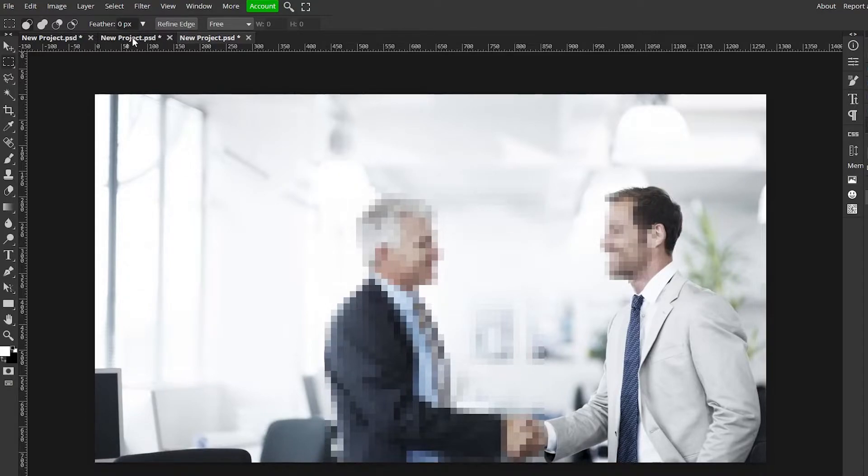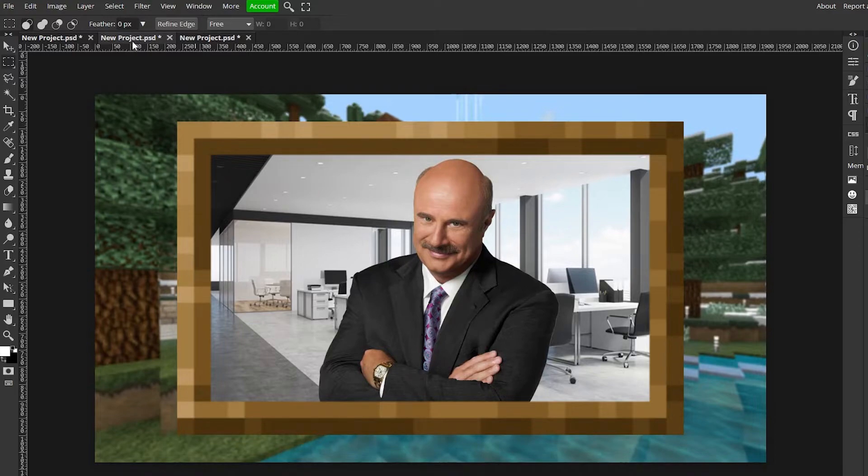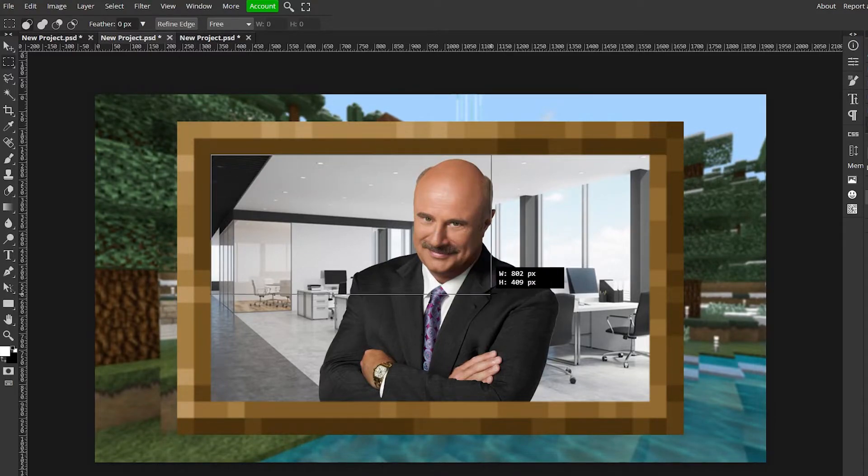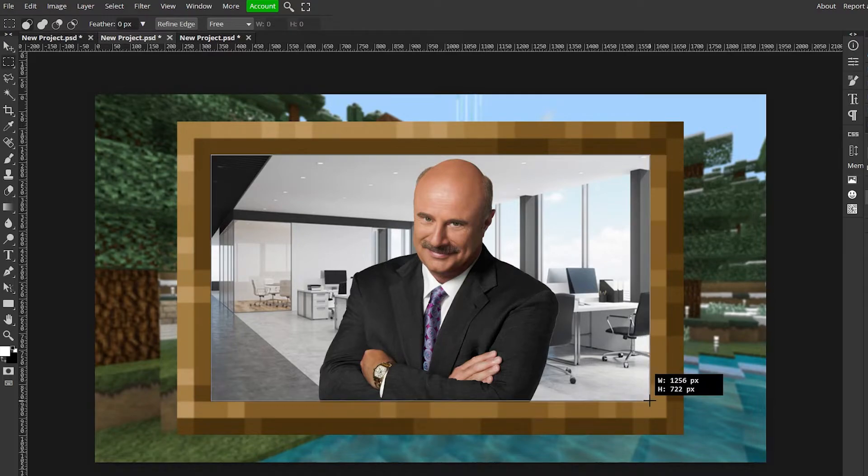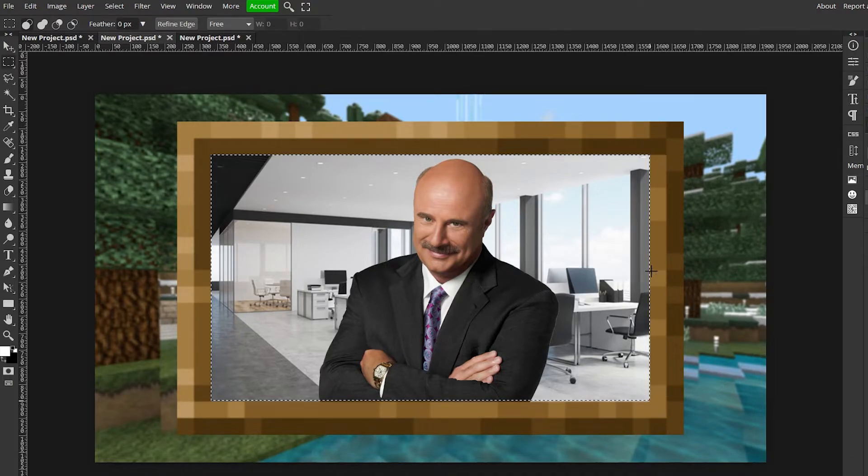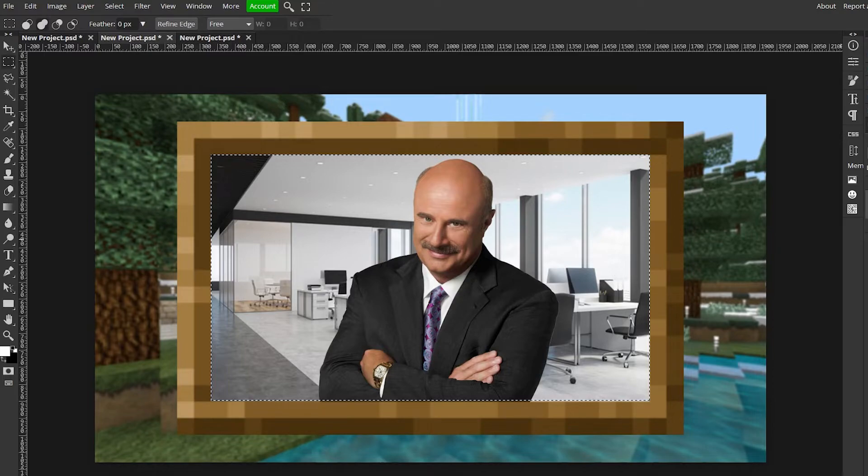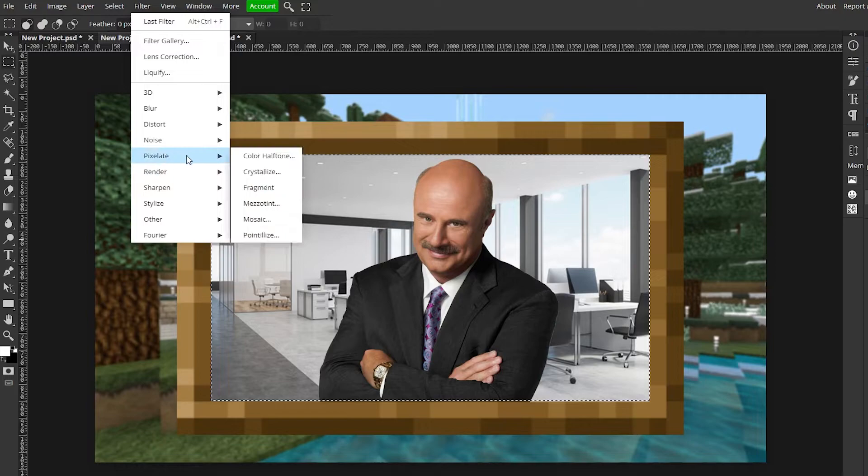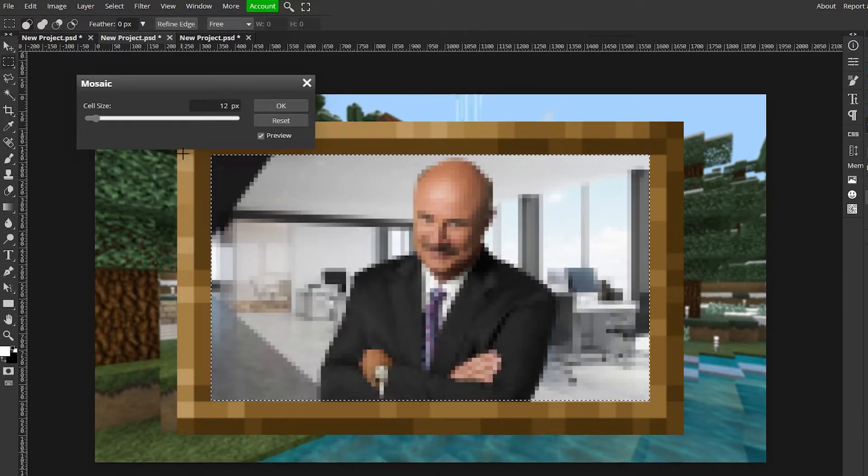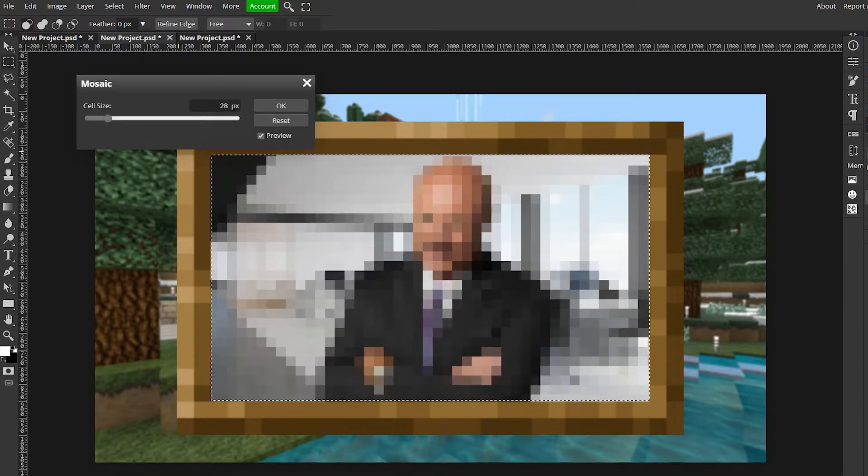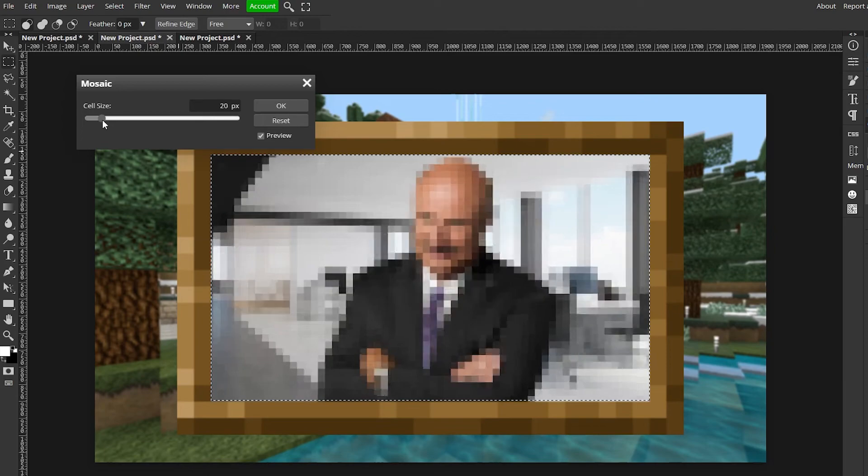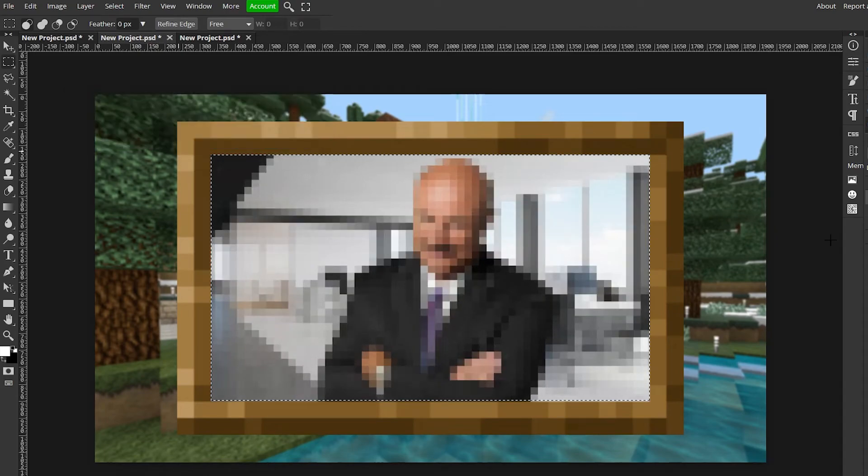So the next example is Dr. Phil as a Minecraft painting, so it's perfect. You get your rectangle select, select everything in it, and let's just combine the background layer and Dr. Phil so they're both one. Now go up to filter, pixelate, and mosaic and now boom, Dr. Phil is a Minecraft painting. Is that not insane? Look at that, that's perfect. You're welcome.